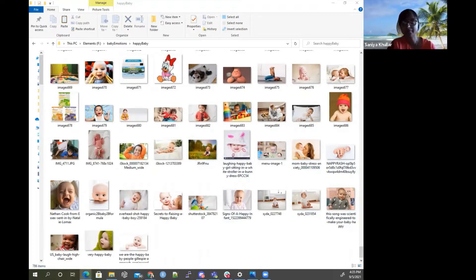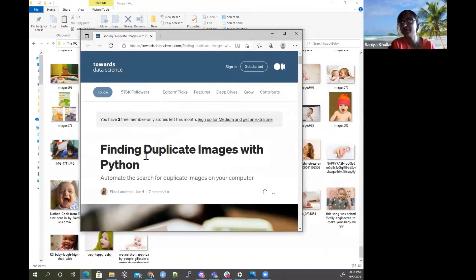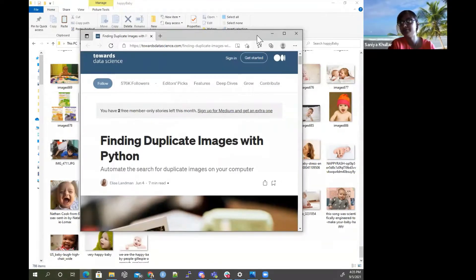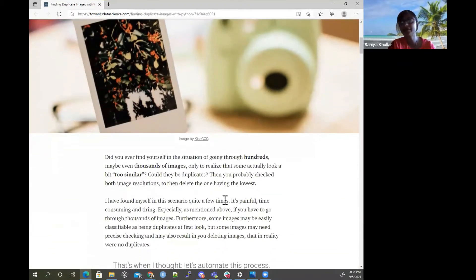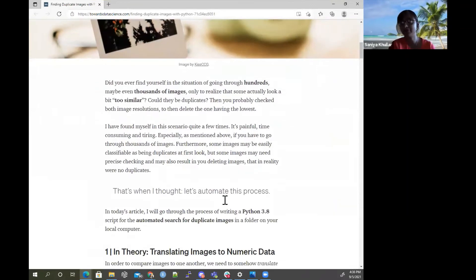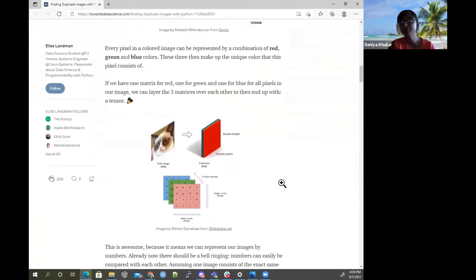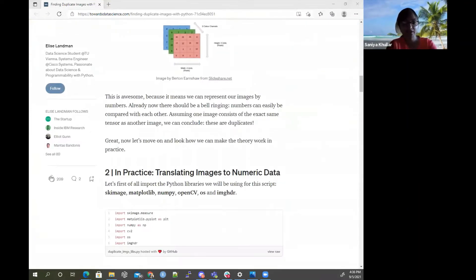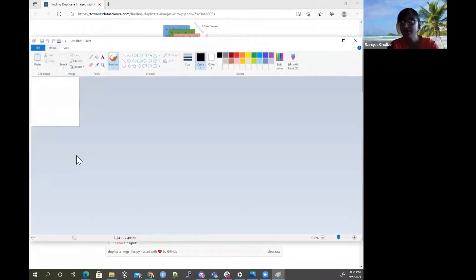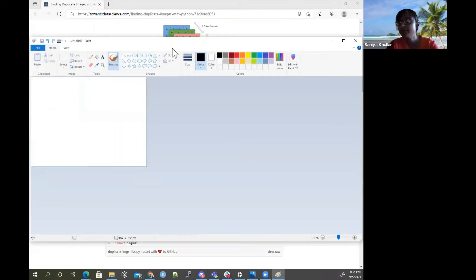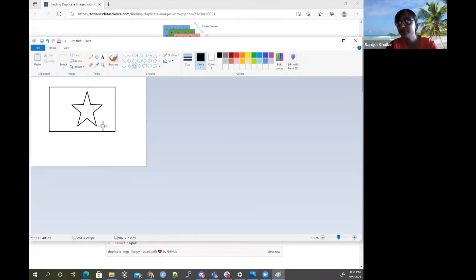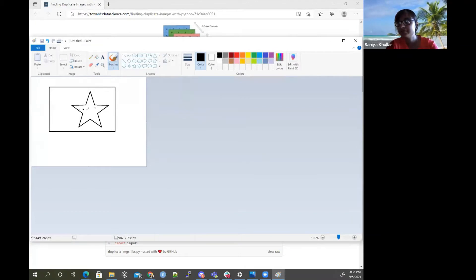There's code that was published on the site by Elise Landman, talking about how do you detect similarity across thousands of images and how you translate an image. We talked about in the previous video how you can take an image — for instance, imagine a little star logo — and talk about how you can translate this image into numerical values.